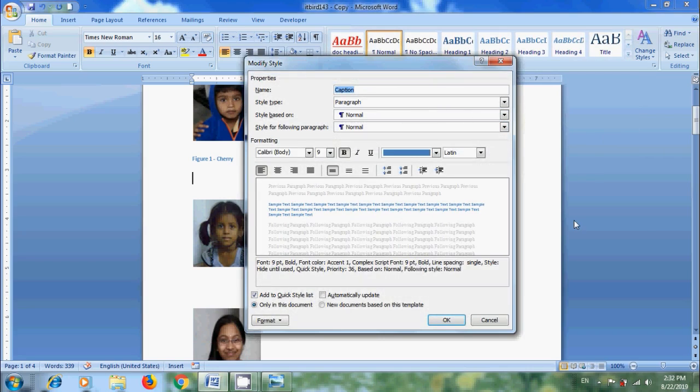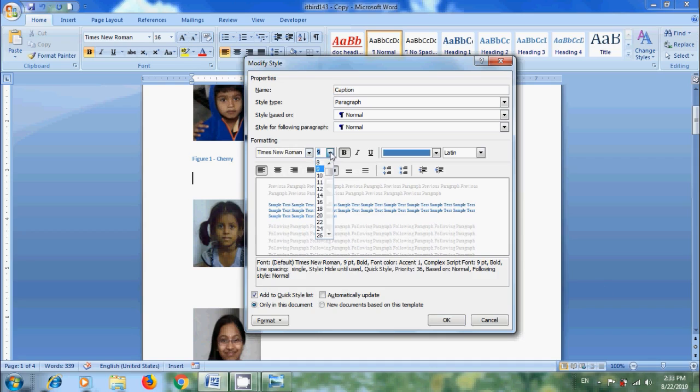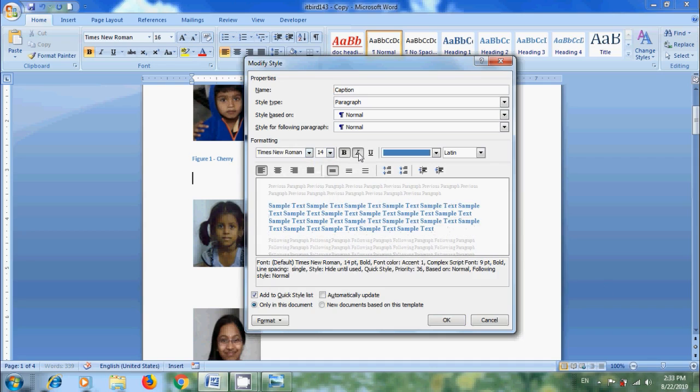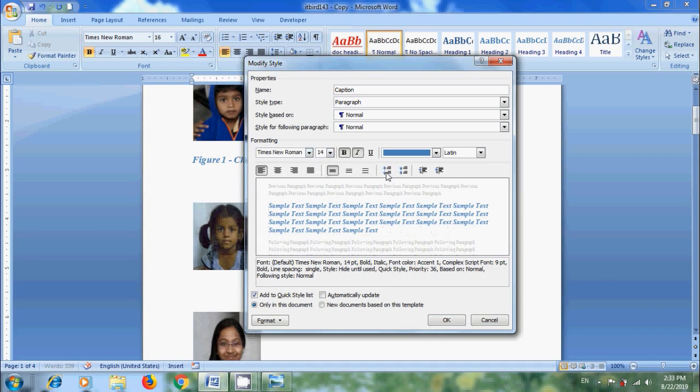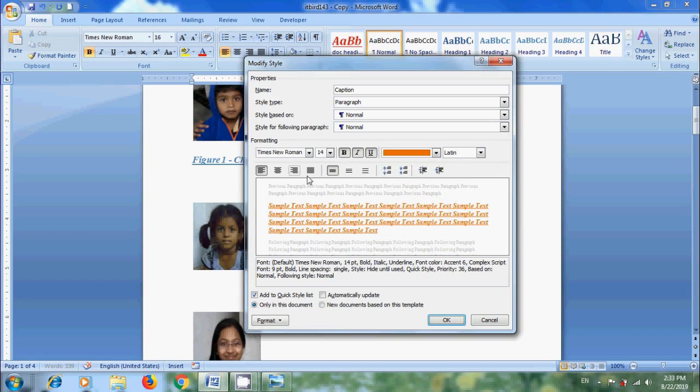Then it will open modify style window. Here we can set font size, color, type and many other options that will apply to our captions. And we can set the alignment.